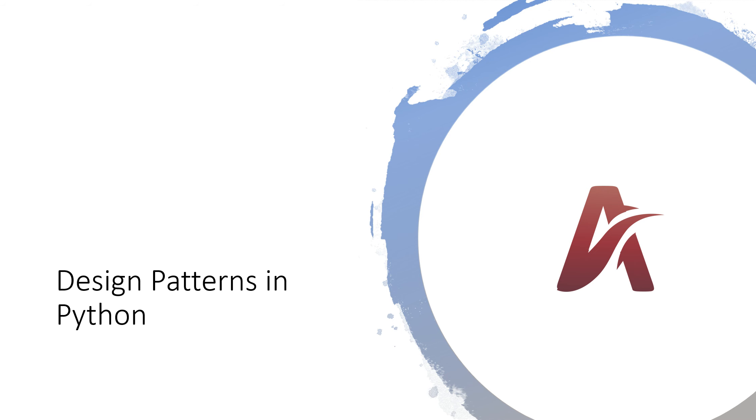From this video I am going to start a new series for design patterns using programming language Python. In this video I am going to give you a brief introduction of design patterns, and then from the next video onwards we will learn all the design patterns one by one. So let's get started.